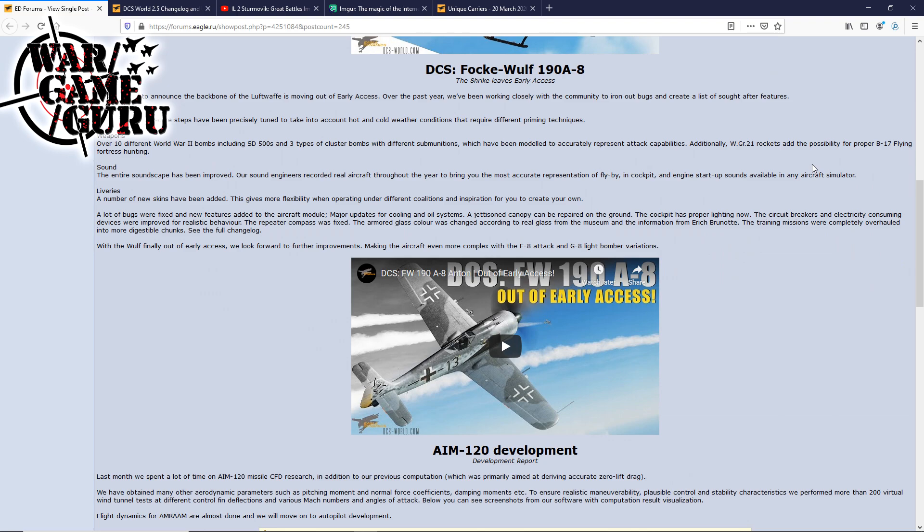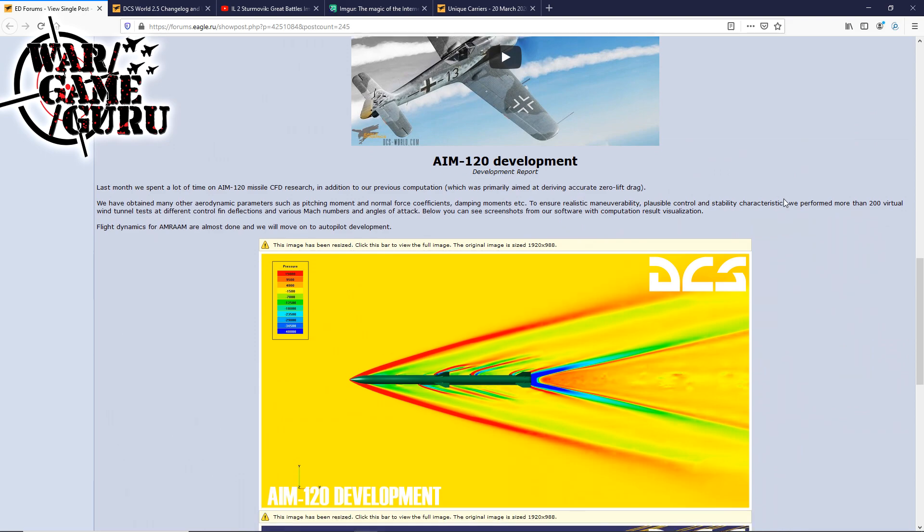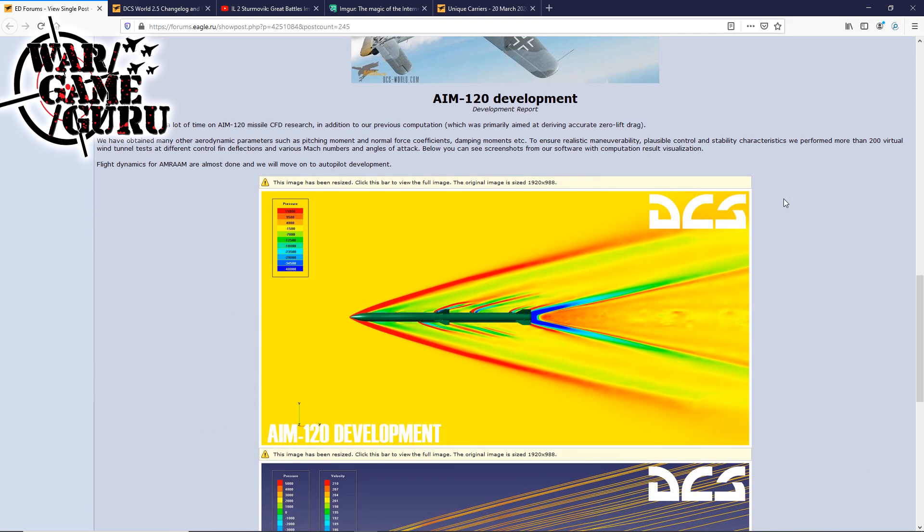And we are proud to announce the backbone of the Luftwaffe is moving out of early access. Over the past year, we've been working closely with the community to iron out bugs and create a list of sought-after features. So the Focke-Wulf 190 A-8 is out of early access, so this is a complete product at this point. And the good news is that it's on sale for half off right now.